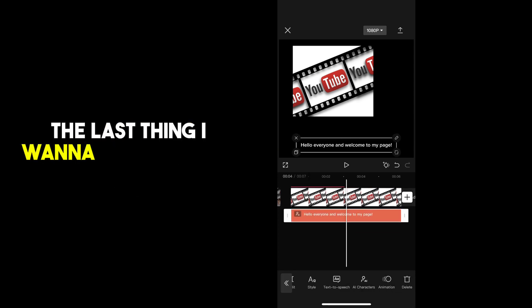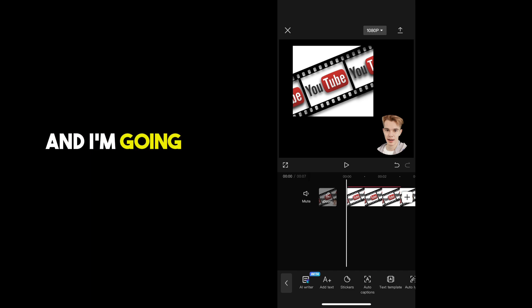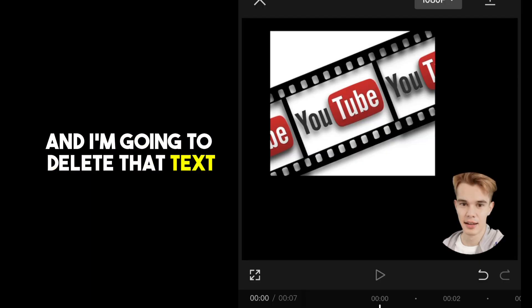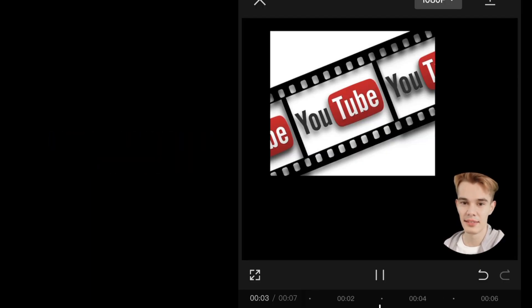The last thing I want to do is go back to add text and I'm going to delete that text. Let's see how it looks. Hello, everyone, and welcome to my page.